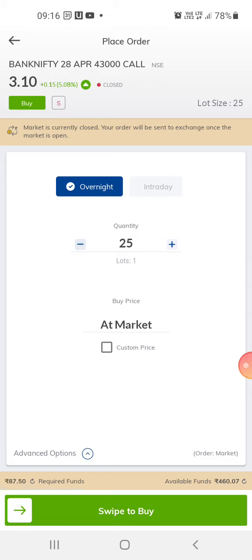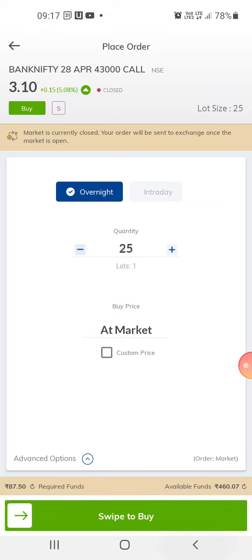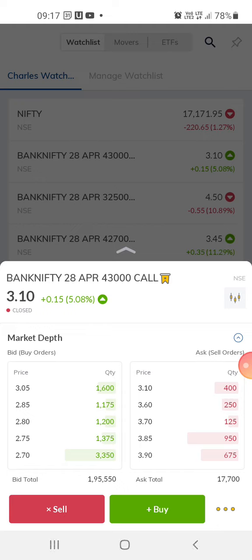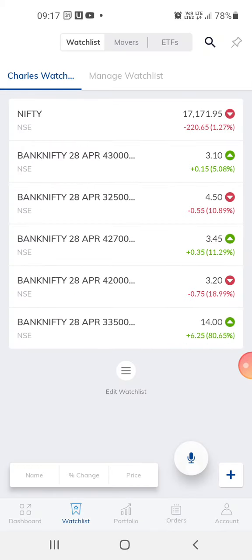Right now I'll end this video so you can explore the app. I'll try to post new things every day and teach you if you're very new to trading. Thank you for watching this video, have a nice day, bye.